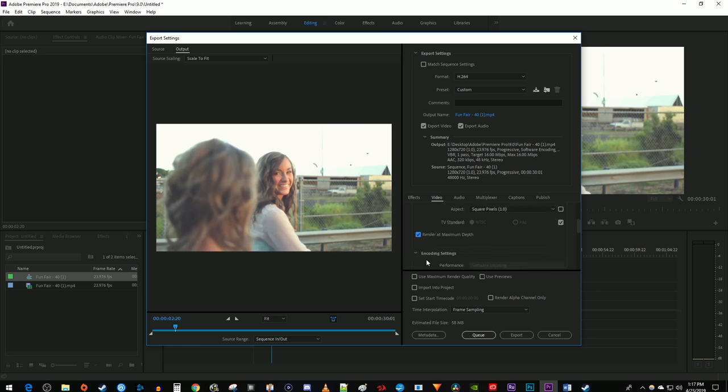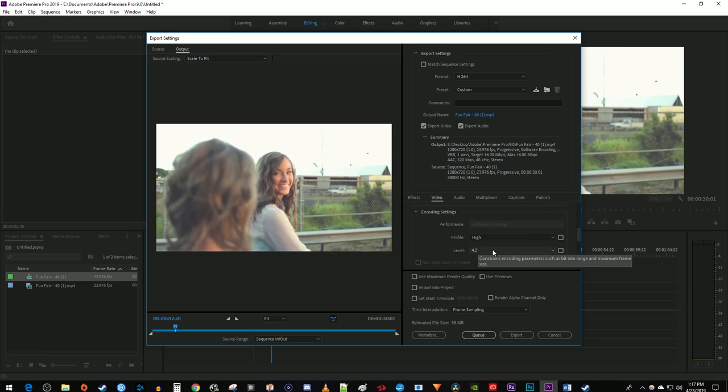The encoding settings are also fine the way they are, just make sure the profile is set to High and Level is at 4.2.